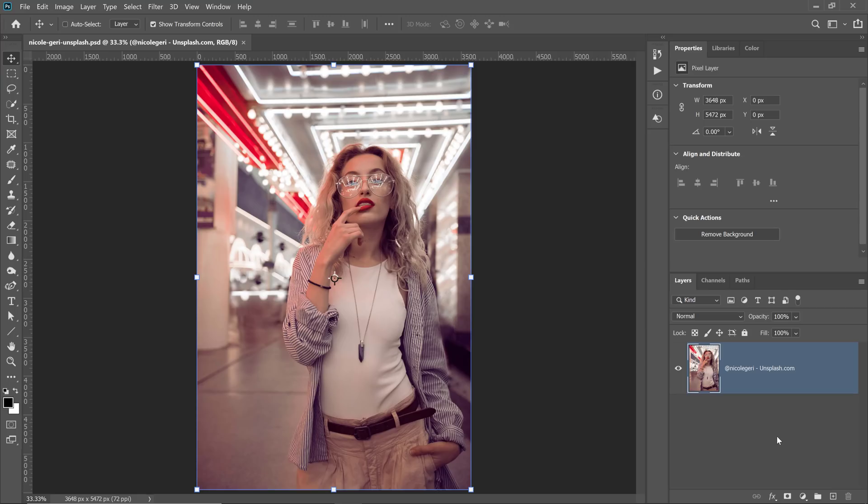We're going to use Camera Raw and we're just going to drag a few sliders to create this effect. Alright, let's get right to it. This is the photo that I'm going to work with. You can follow along with your own photo if you like.